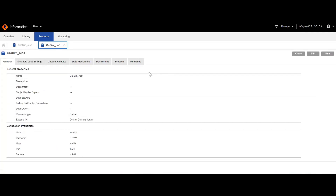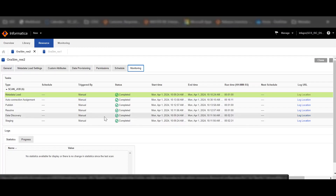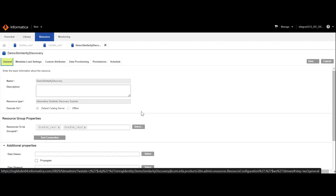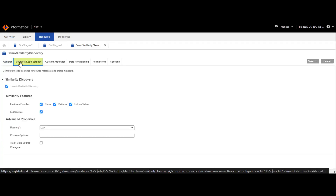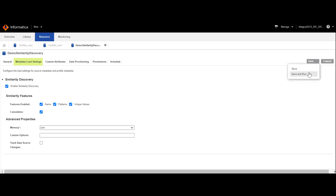Let us now run both these resources. We can now observe that both orasimres1 and orasimres2 have completed their execution successfully. Moving on to the second step of the workflow, which is to create an Informatica similarity discovery scanner. I have named the resource as demo similarity discovery and grouped our two resources: orasimres1 and orasimres2. Moving ahead to the metadata load settings, we need to enable the similarity discovery and check on the features to be enabled. You can choose between name, pattern, unique values, or all of them. Let us now save and run the resource.